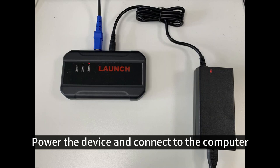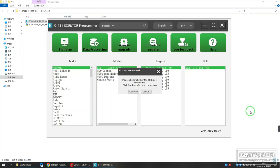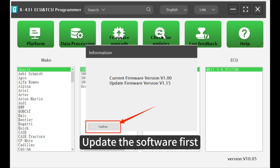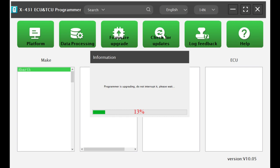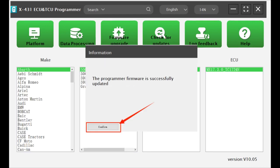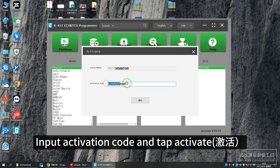Power the device and connect it to the computer. Update the software first, then input the activation code and tap Activate.